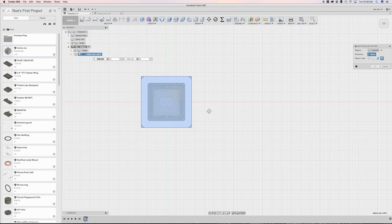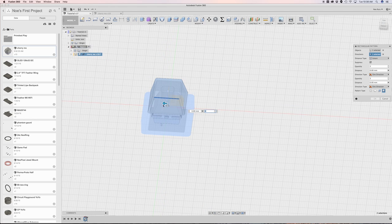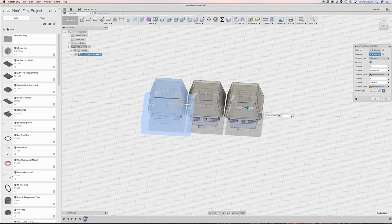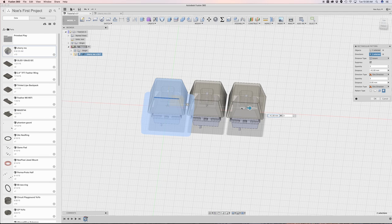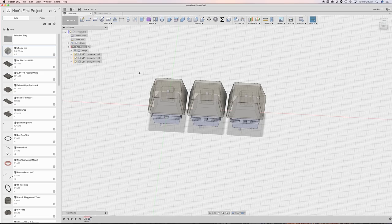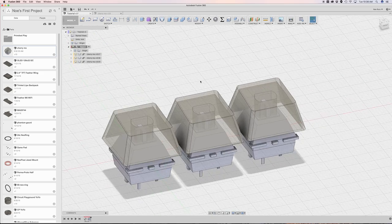And then my direction of which I want it to copy is along this edge here. So now I'll just drag out this arrow to make my three copies. Why not three? I'll hit OK. And now we have our three keys.